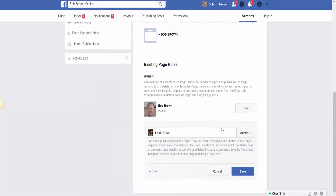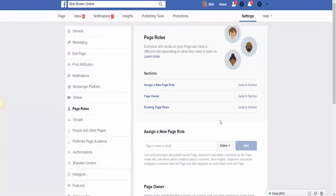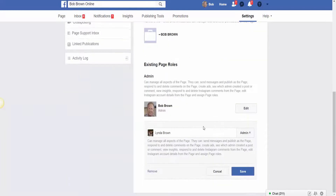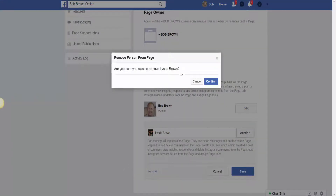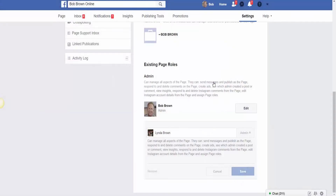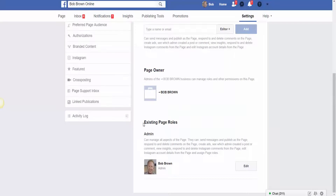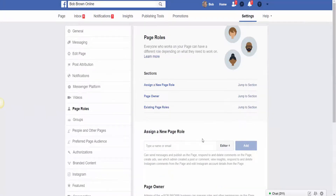Now I want to back up and show you how to actually remove an administrator from your page. The process is very simple — I can just come down here and click remove. It asks: are you sure you want to remove Linda Brown? I'm going to confirm that, and now you can see that the existing page roles are back to just myself. That's how easy it is. This was a simple video on how to make someone an admin on a Facebook page in 2018.